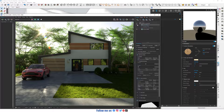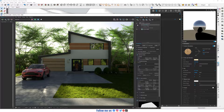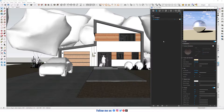Hello everyone, welcome to Sketchup V-Ray. Today I'm gonna show you how to create some layers in V-Ray 6 for Sketchup. Let's do it!